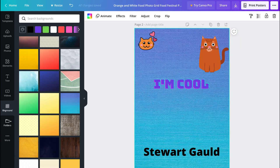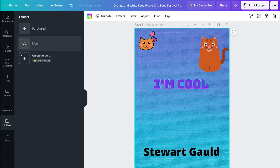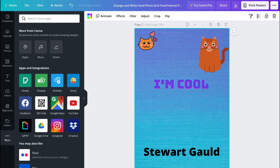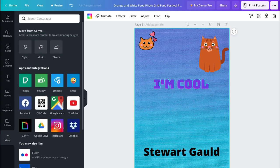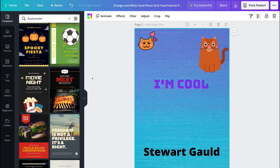Then we have Folders, which is for Canva Pro users, and More — where you can basically integrate different applications and software with Canva. So that is an overview of how you can use Canva to essentially customize and create your own designs with complete ease.